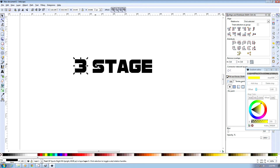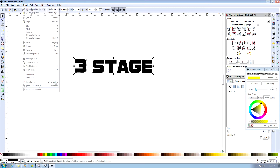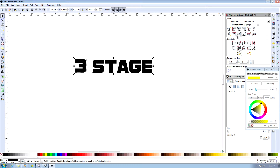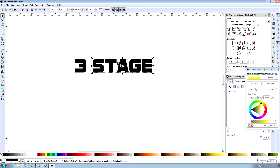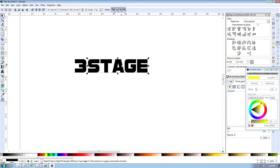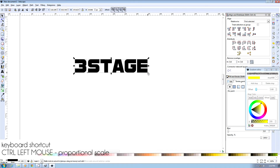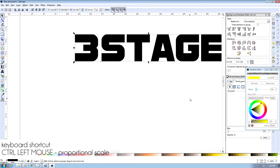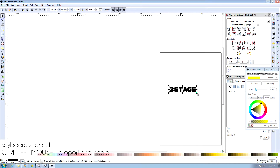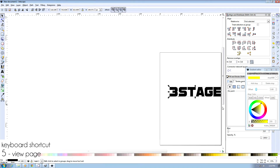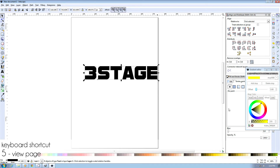So we're going to get these two objects, select them both, and go to Object and Align and Distribute, and align them by the top edges. Then we'll click the stage word and use the arrow to move it up a little bit. We'll highlight them both, use the Control key to scale them up a bit, and use the 5 key to center everything.